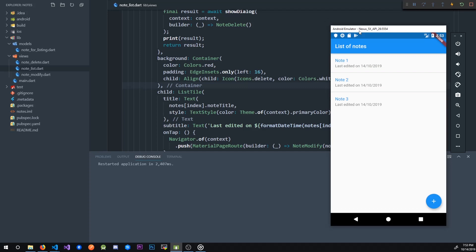In the next lesson we're going to add a service which is going to serve as our kind of data source for our views, and we'll also see how we can consume those services using the get_it package.